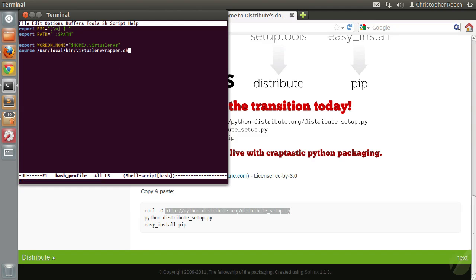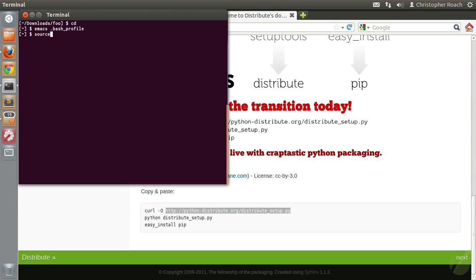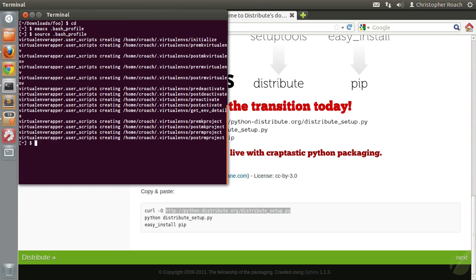Now we just need to source our startup file to make sure that all the changes we just made are in the current shell. Whenever we do that, you're going to see a bunch of lines flash across the screen. Basically what's going on is the virtualenvwrapper shell script is running. The very first time it runs, it's going to go through and create the .virtualenvs folder that we specified as the WORKON_HOME folder. If you source it one more time, you'll see nothing actually prints out — the folder's already created and everything's taken care of. So this should be the only time you actually see all this output.